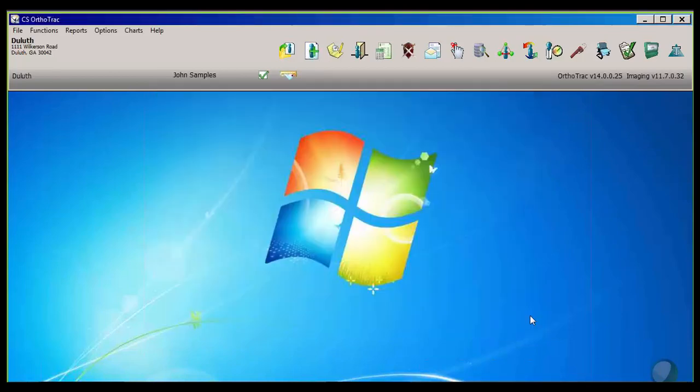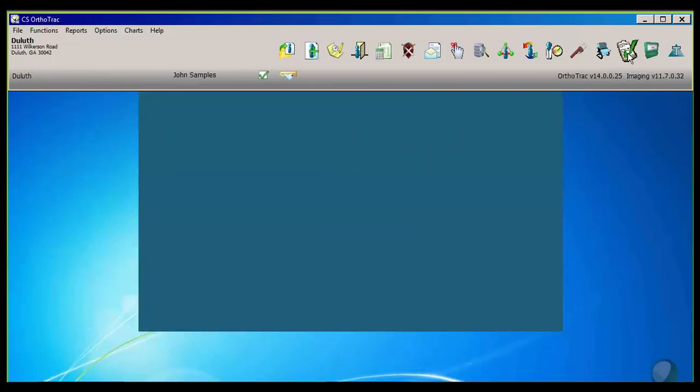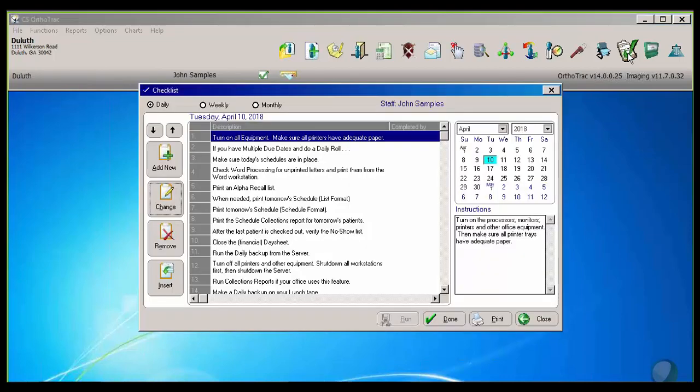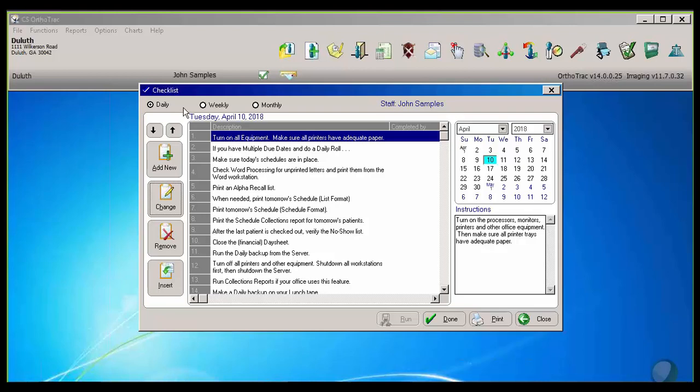So if we want specific items to get done in the office, it doesn't matter, it might be several people who may be responsible for an item at any one time. We can set those on either a daily, a weekly, or a monthly checklist.